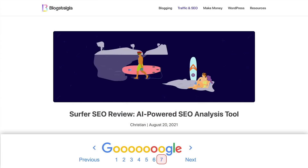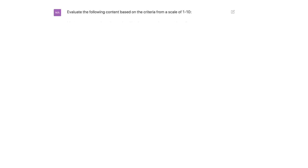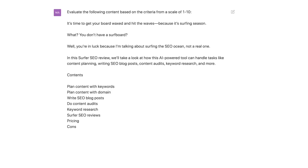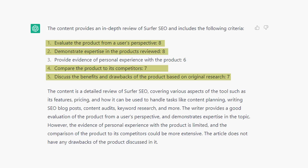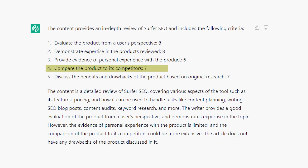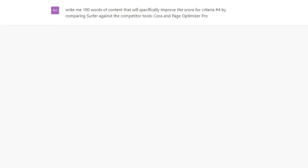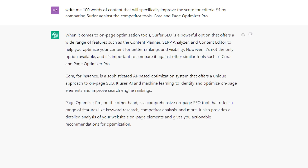Now for comparison, let's run the AI on an article that's not doing well on Google for the same keyword. This article is on page seven for the keyword 'Surfer SEO review.' ChatGPT: evaluate the following content based on the criteria from a scale of 1 to 10. As expected, we have lower scores — 8s and 7s — and the article also struggled with the personal experience criteria with a score of six. Just for fun, let's see how the AI suggests to improve criteria number four, comparison versus competitors. We ask ChatGPT: 'Write me a hundred words of content that will specifically improve the score for criteria number four by comparing Surfer against competitor tools Quora and PageOptimizer Pro.' And bam, here you go.